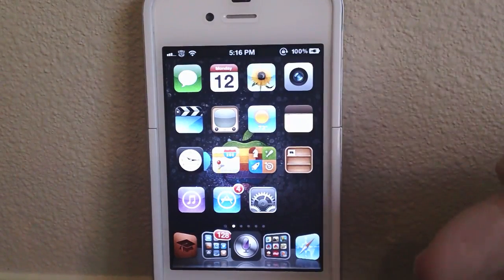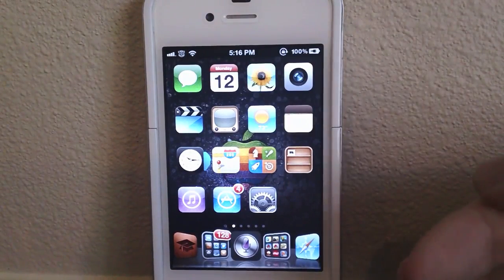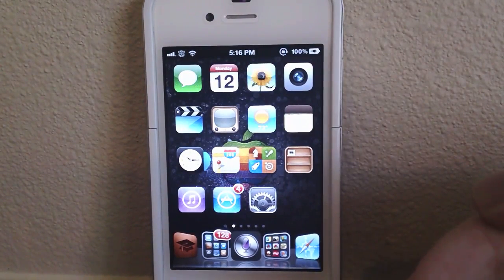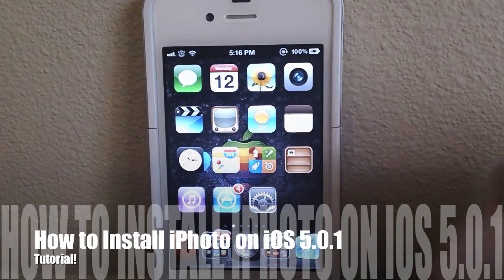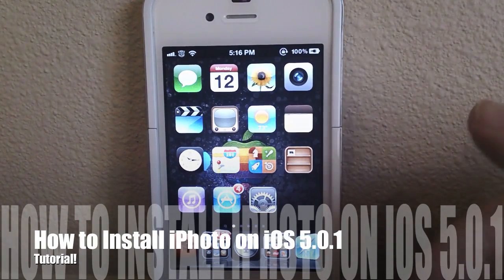Hey guys, what's up? It's Apposex here and today I'll be showing you guys how to install iPhoto on iOS 5.0.1.